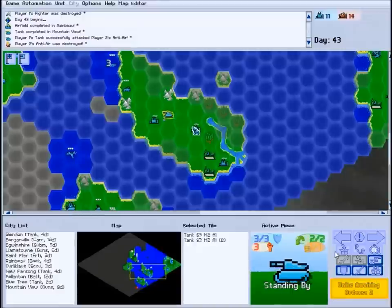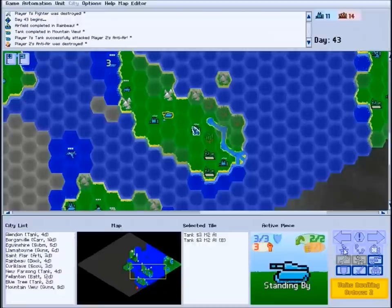The rest of the control panel will change based on whether your active piece is a unit or a city. On the unit control panel, you have access to common orders such as board a transport, patrol, wait one turn,